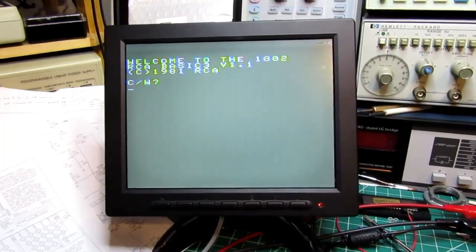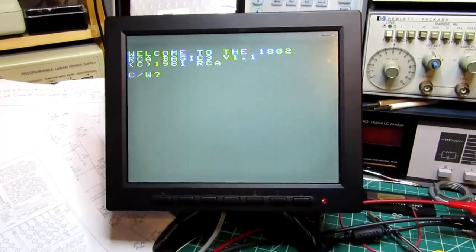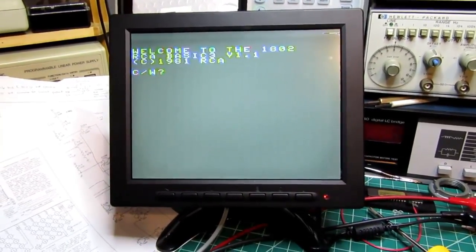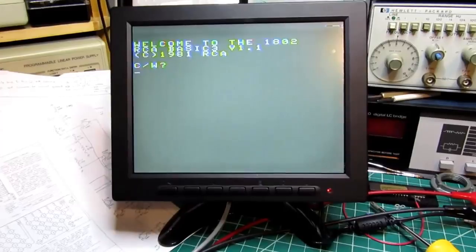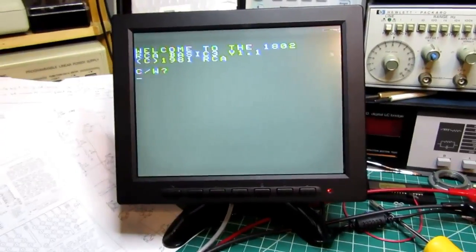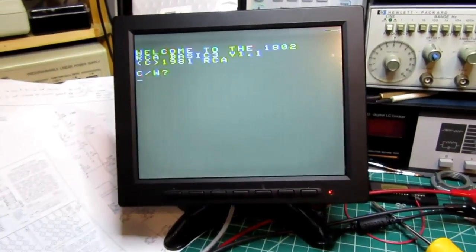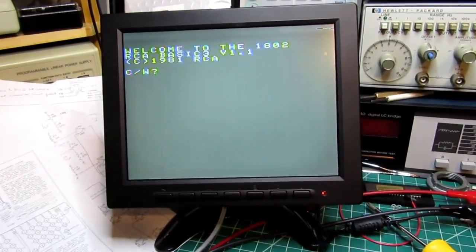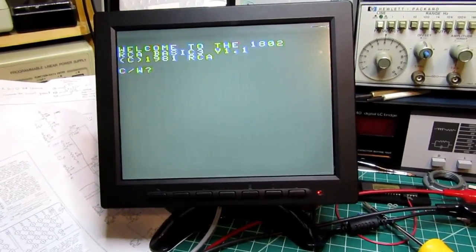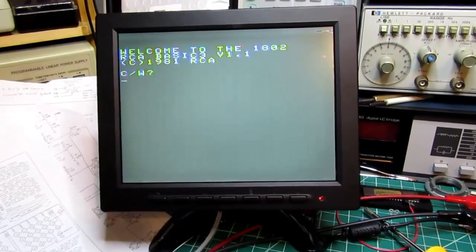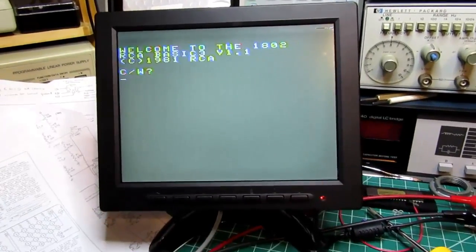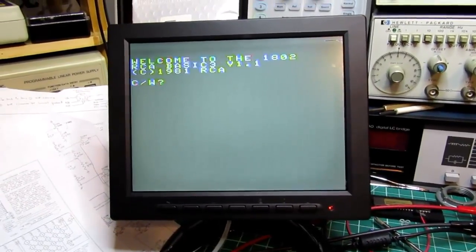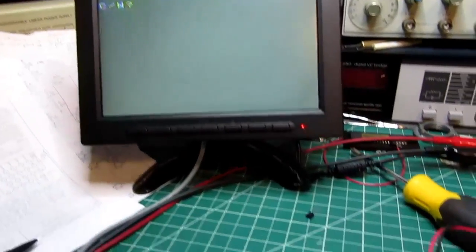It does have some commands in it which are useful for writing graphics on the screen, so unlike the BASIC or the machine language monitor that are in here, chip 8 would be a good one to use if you're going to do graphics.